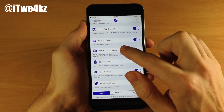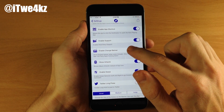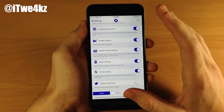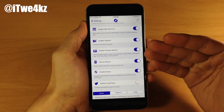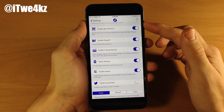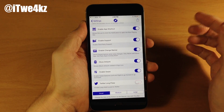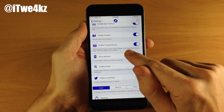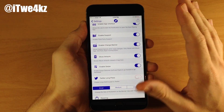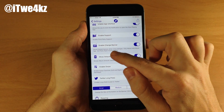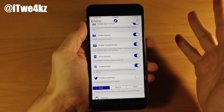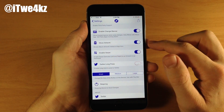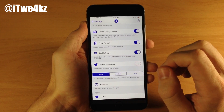Right down here we have enable support for third party applications. The only thing that doesn't work is every time it changes songs it's not going to give you the banner in third party apps. You can see right down here that it only works in the music app right now, so that's something to keep in mind. Supposedly that's going to be a feature coming soon. Right down here we have show artwork, so if you want to show artwork in the banner then you toggle that on.